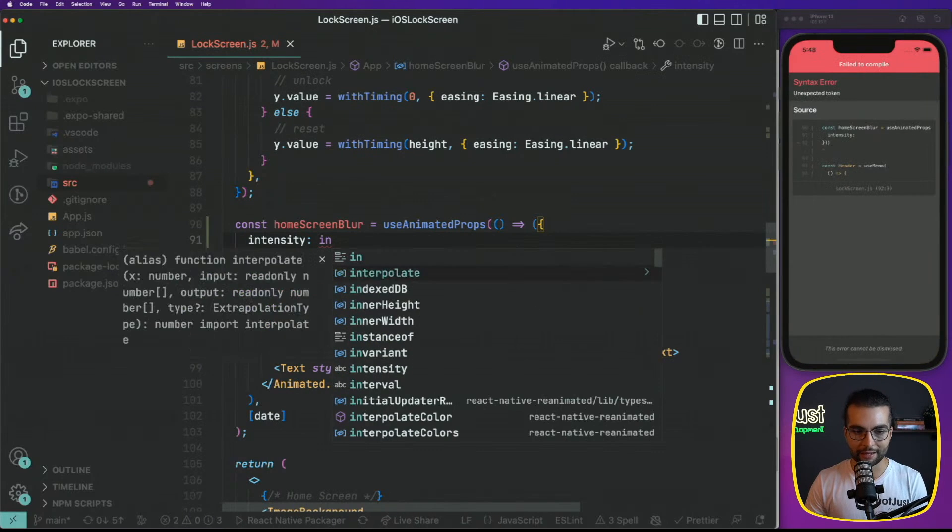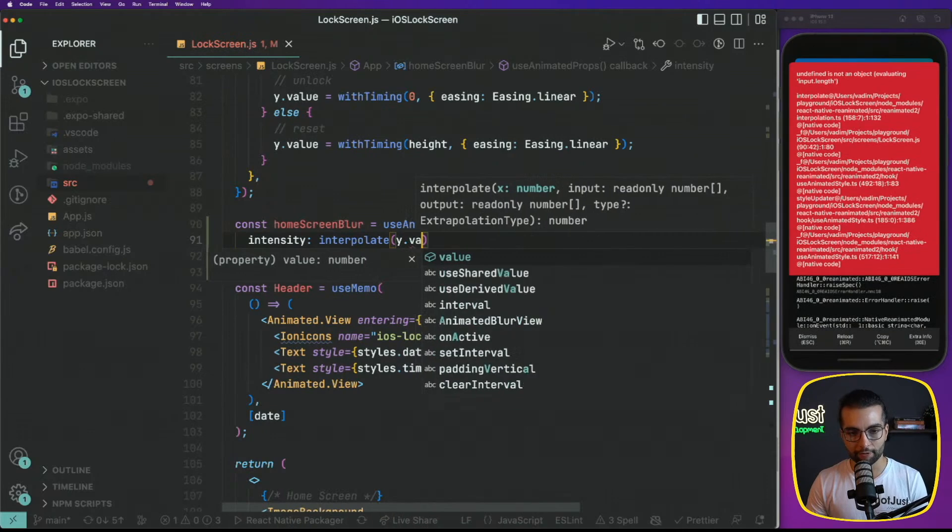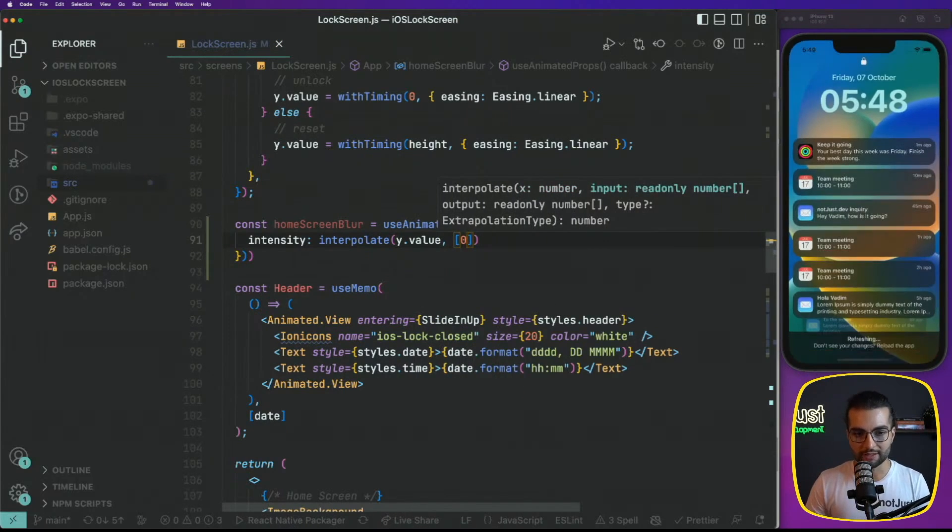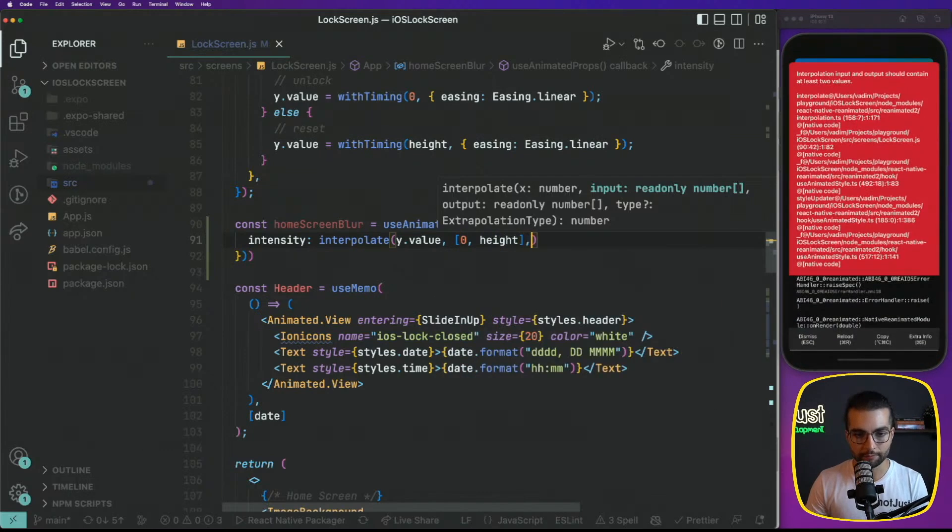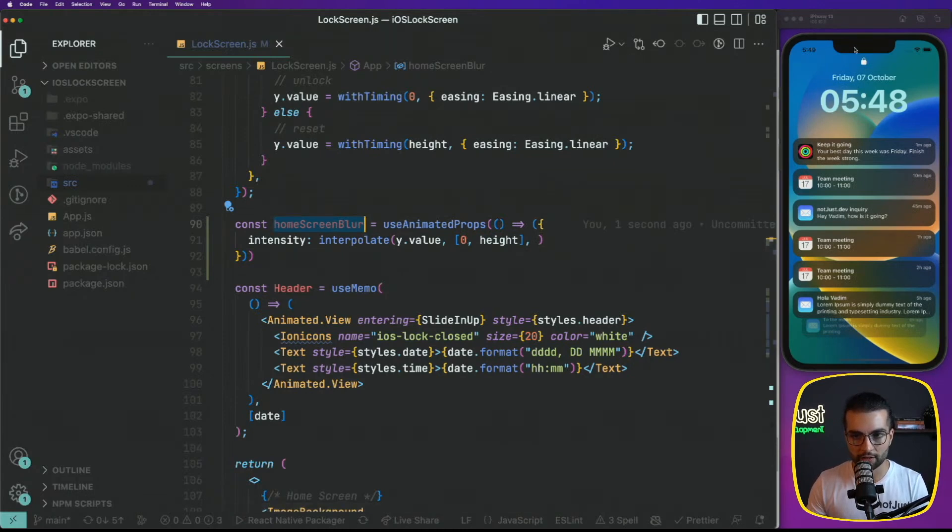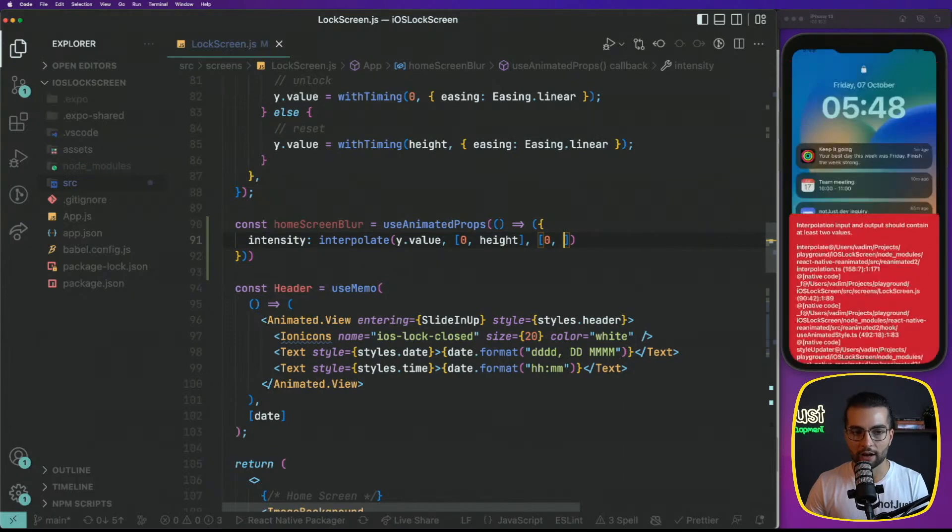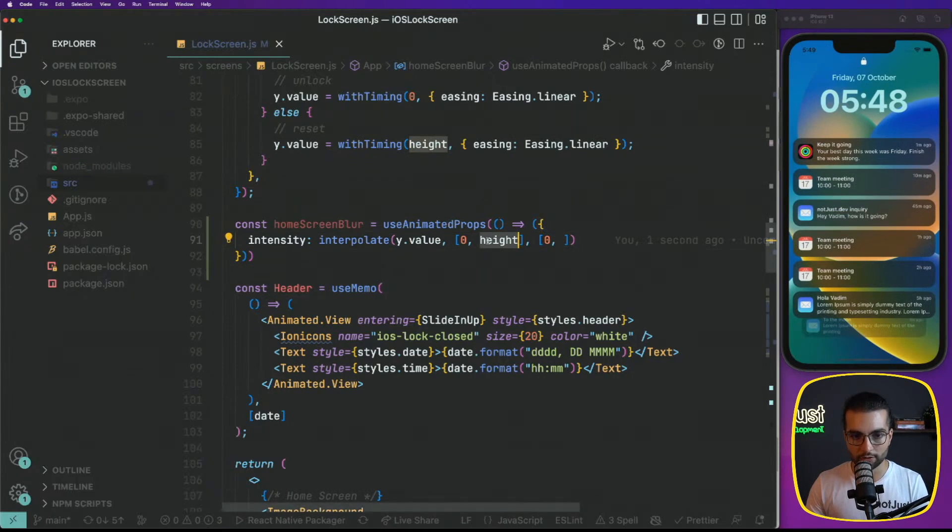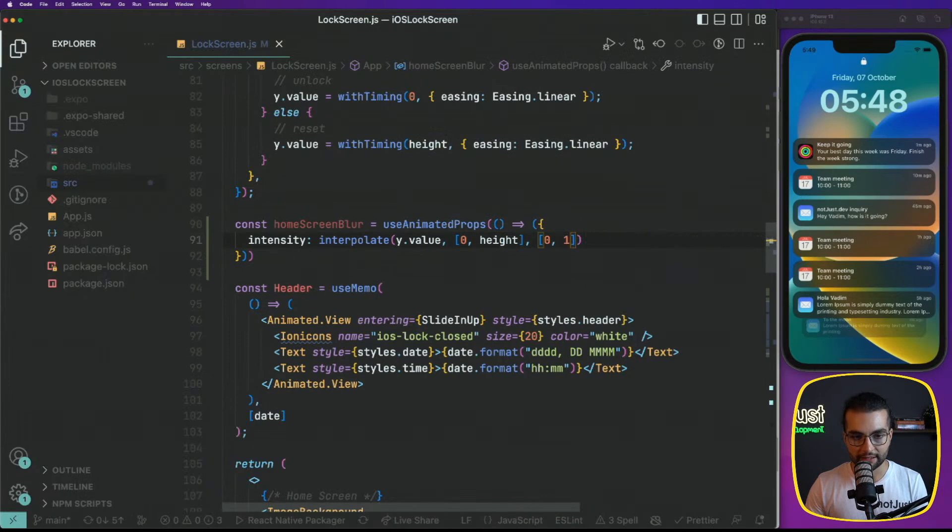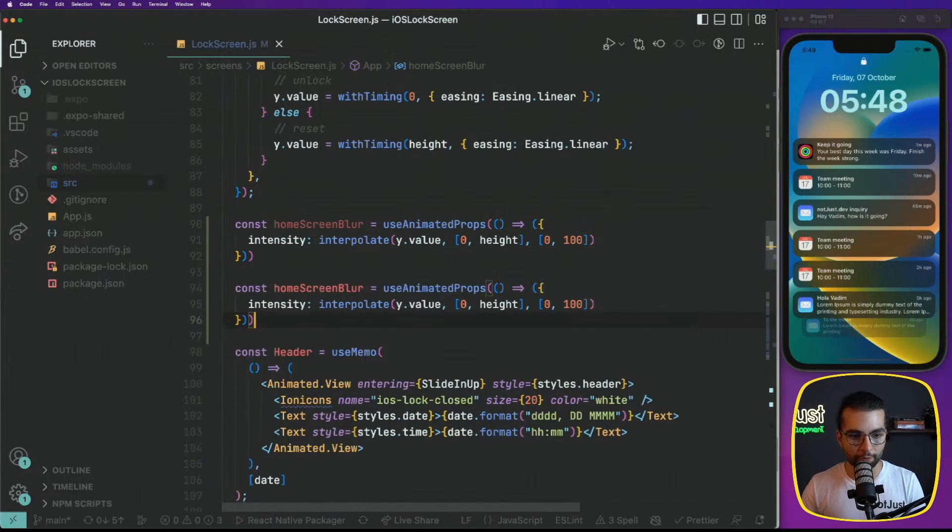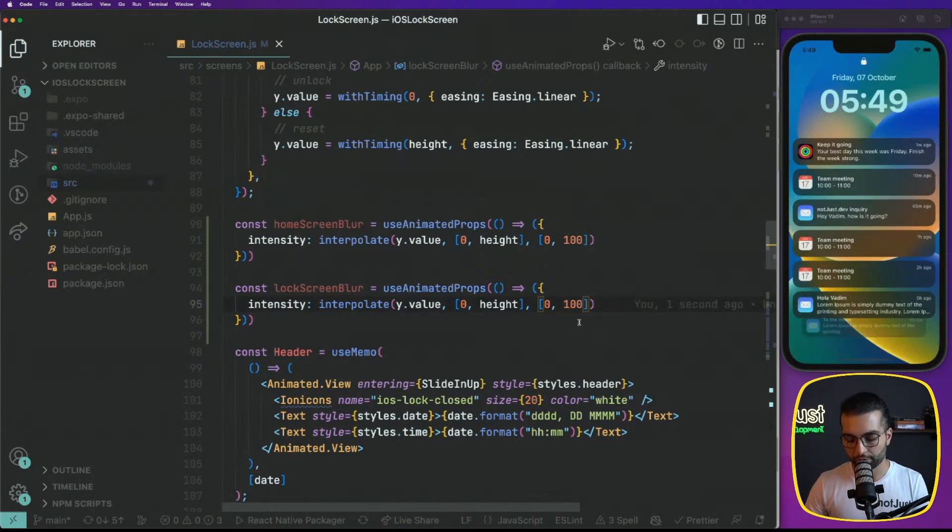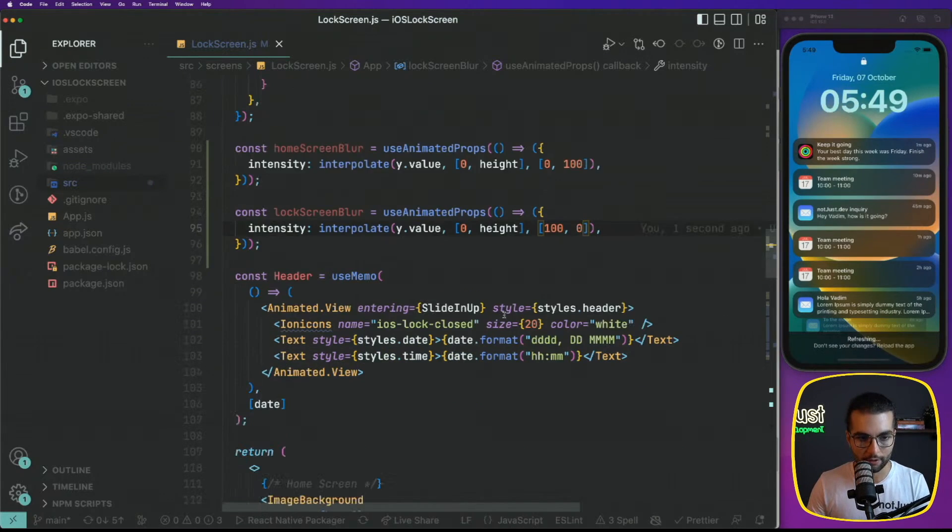Let's put it here in our object and specify how we want to animate it. Well, we're going to interpolate the value of our Y value. We remember that Y value goes from zero to the height of our screen. So for the home screen blur when we are at zero, zero means that we are all the way up. Home screen should have zero blur, but when the lock screen is all the way down, basically when it matches the height, then our intensity for the home screen blur should be 100.